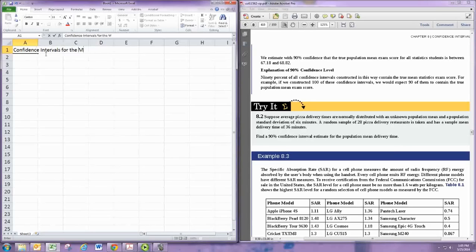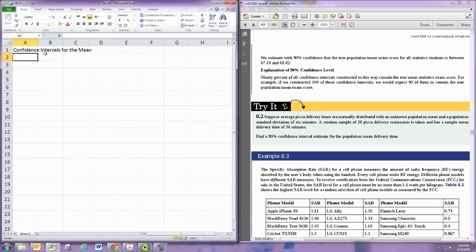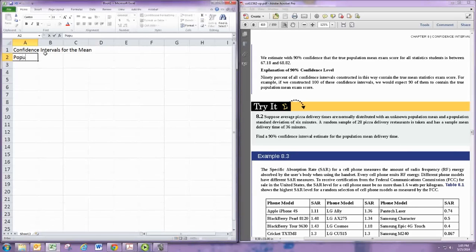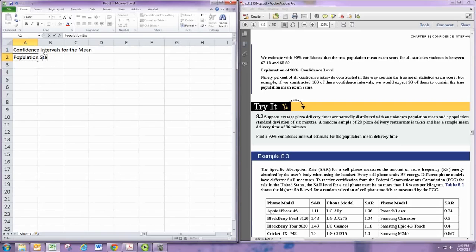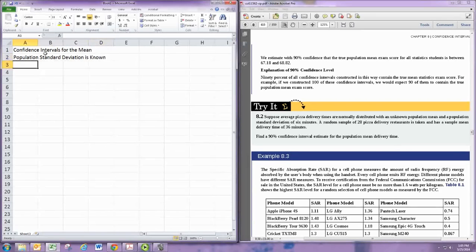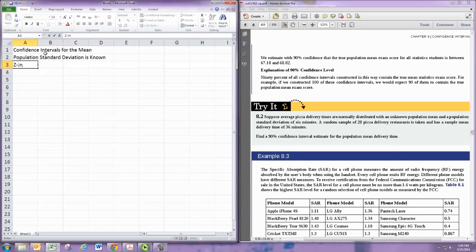Later we'll learn how to calculate confidence intervals for proportions. So we want to specify this is for the mean. One way to do this is when the population standard deviation is known. These are sometimes called z-intervals.